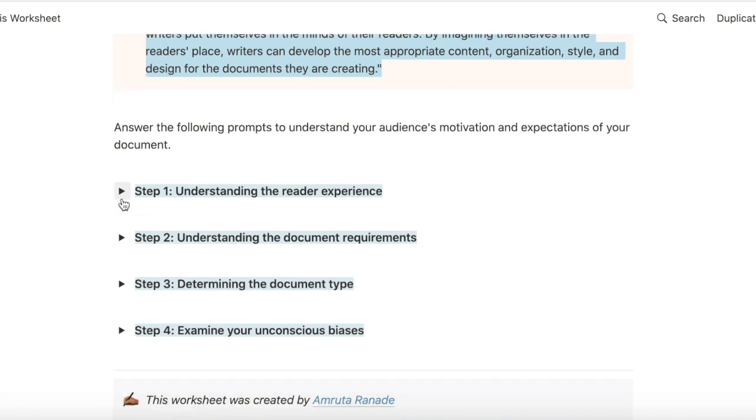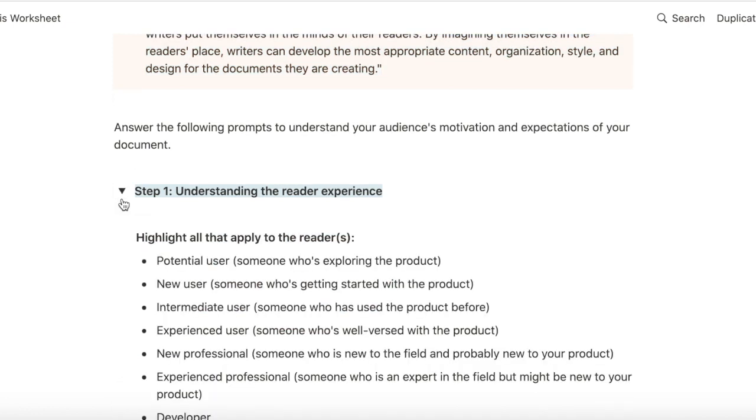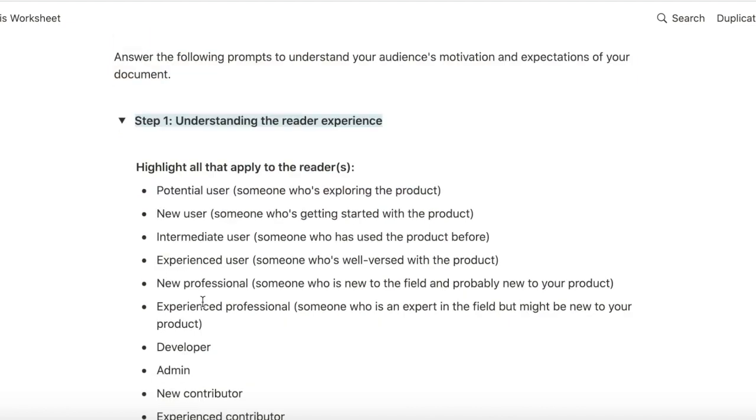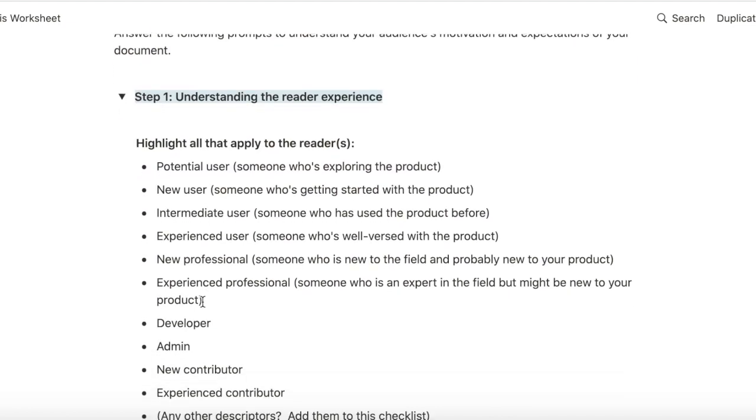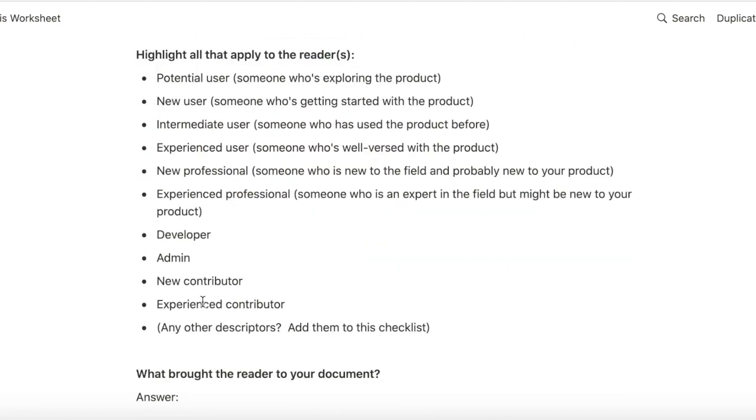The first step is to understand the reader experience. I want to know what level of knowledge does that reader have about the technology that I'm writing for, and also in general, what is their programming skill.